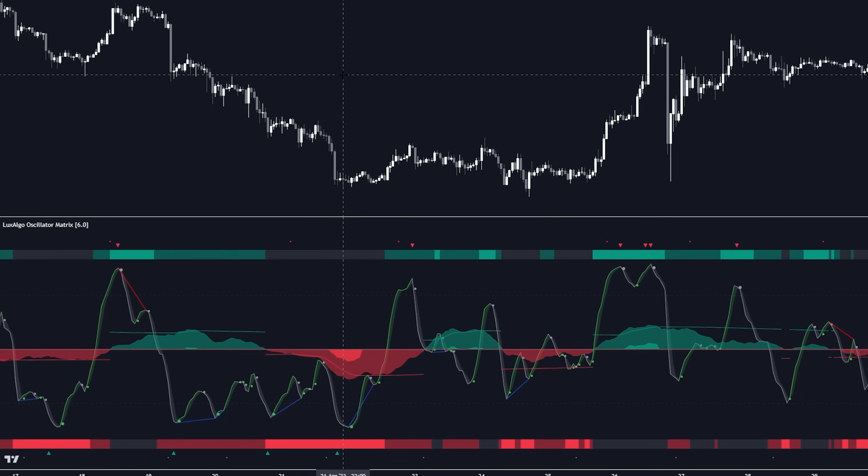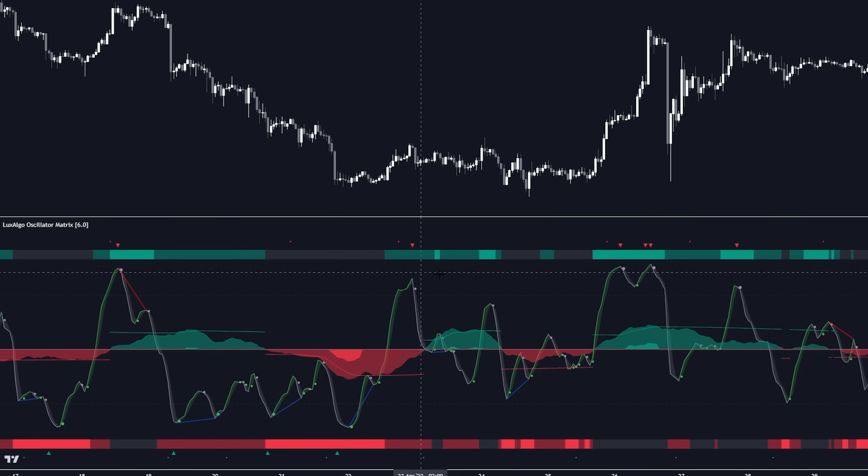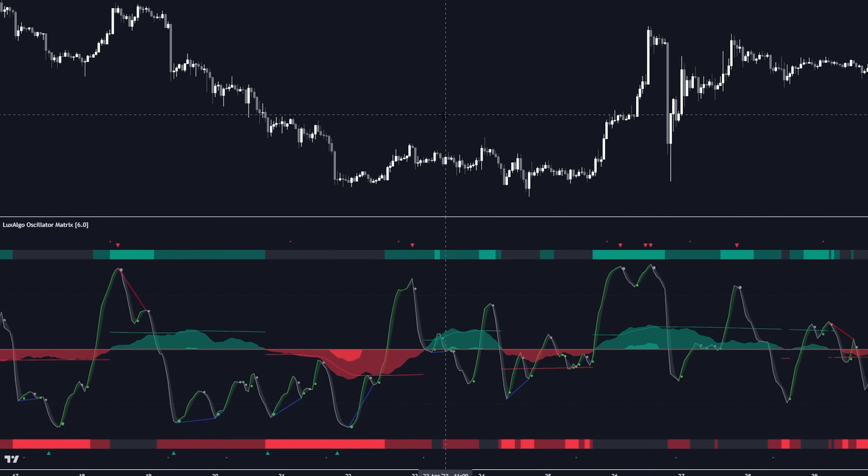And what this oscillator is meant to display is the momentum in the market. And it's really helpful for identifying potential upcoming impulse moves and trends. So using this oscillator in combination with the analysis that we just went over of the smart money flow category is extremely powerful. And that's specifically what we designed this indicator for.